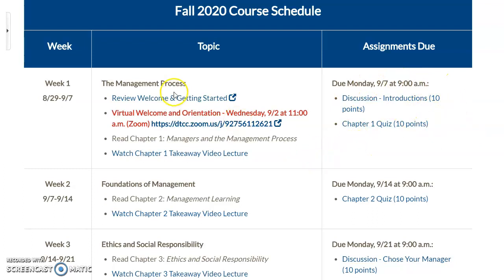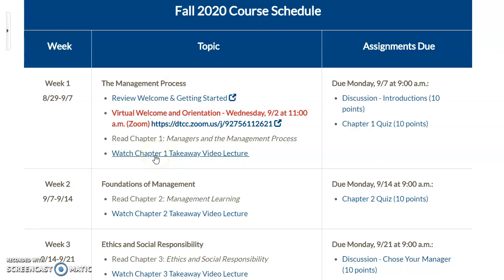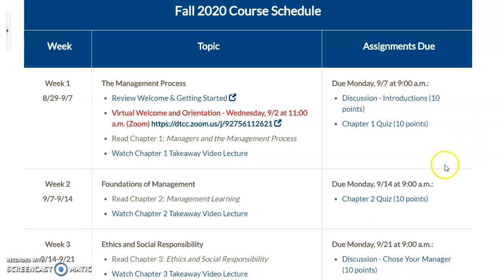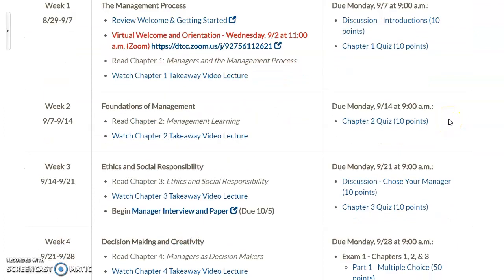The first week's topic is the management process. You'll want to review the Welcome and Getting Started section, attend the virtual welcome on Wednesday via the Zoom link, read chapter one, and watch the short takeaway video lectures posted for each chapter — they highlight the important points. Your assignments are hyperlinked in the schedule and take you directly to the assignment. For week one, you have a video introduction of yourself and a chapter quiz, both due by Monday, September 7th at 9 a.m.